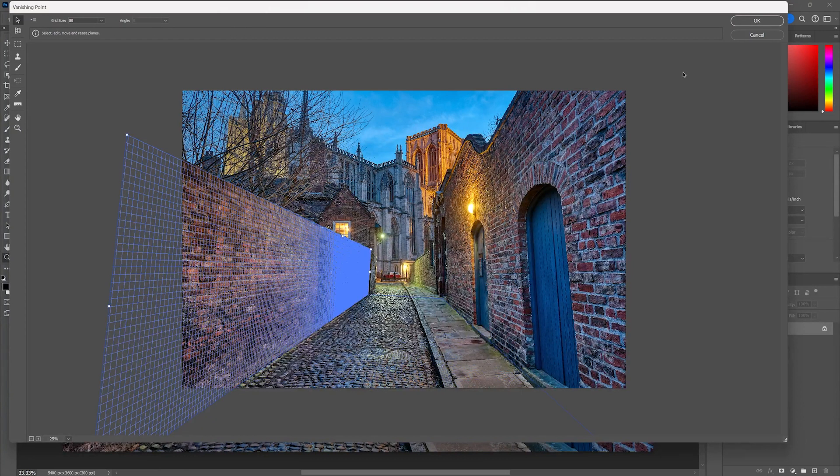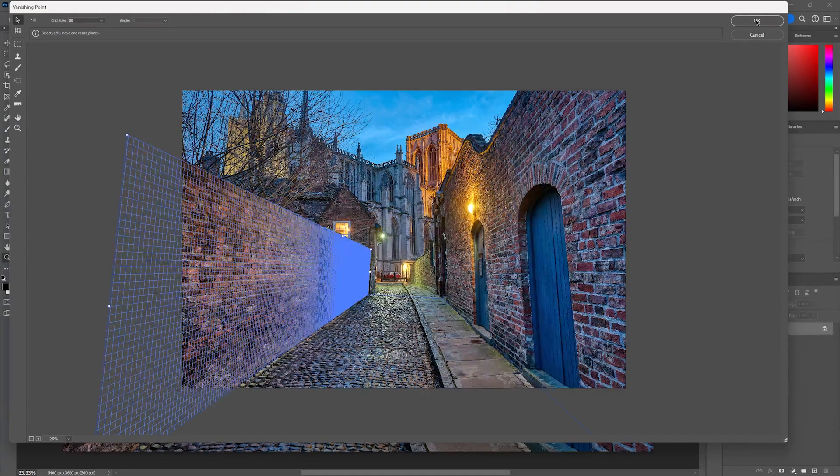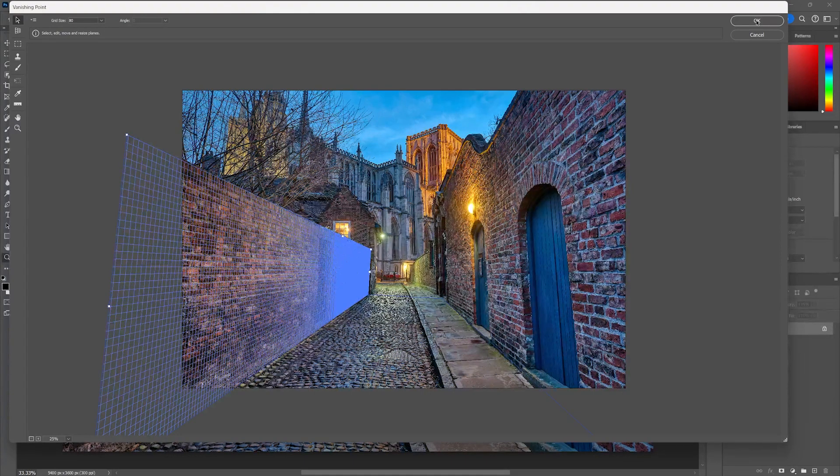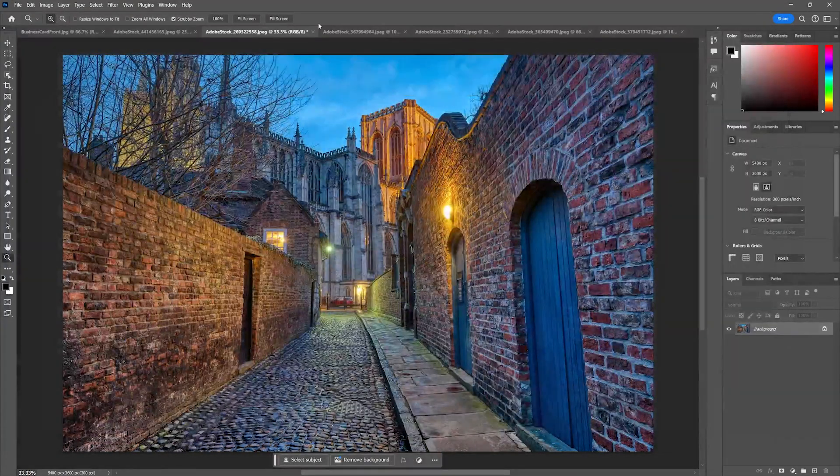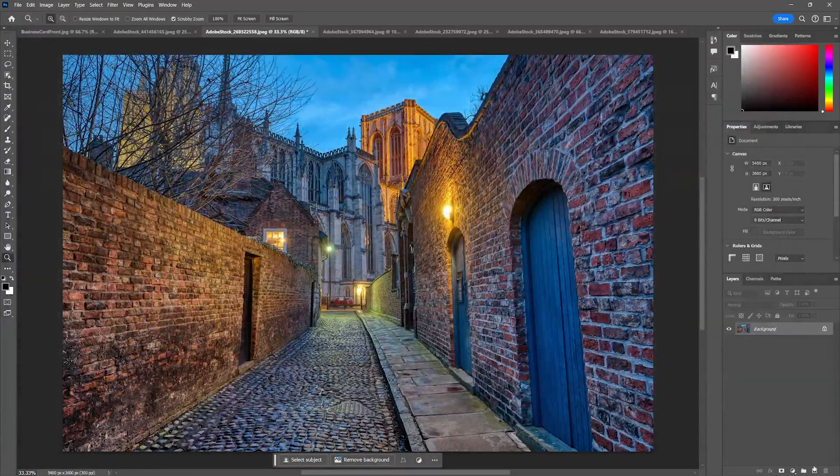Now that I have both of these planes, the possibilities really open up for where I can put my image. I'm going to hit OK and do the same exact method.